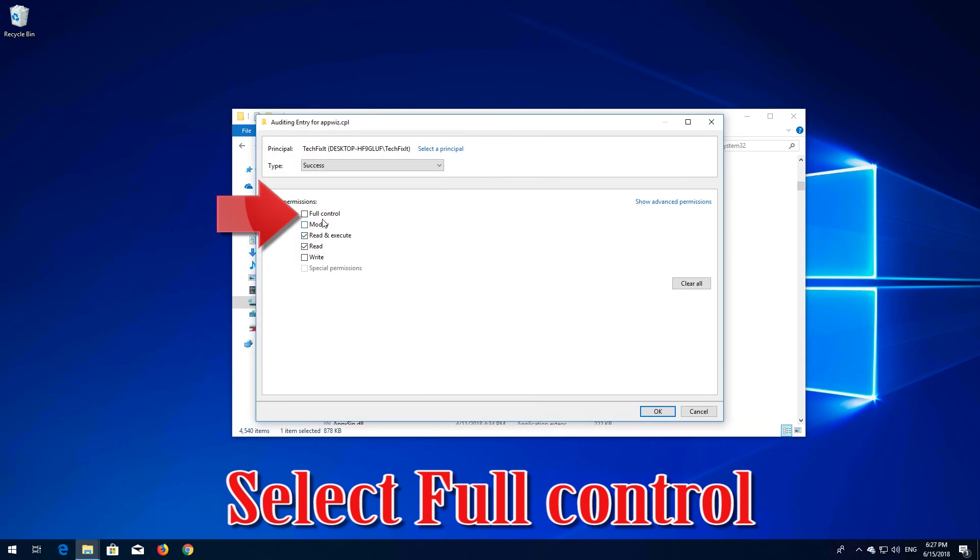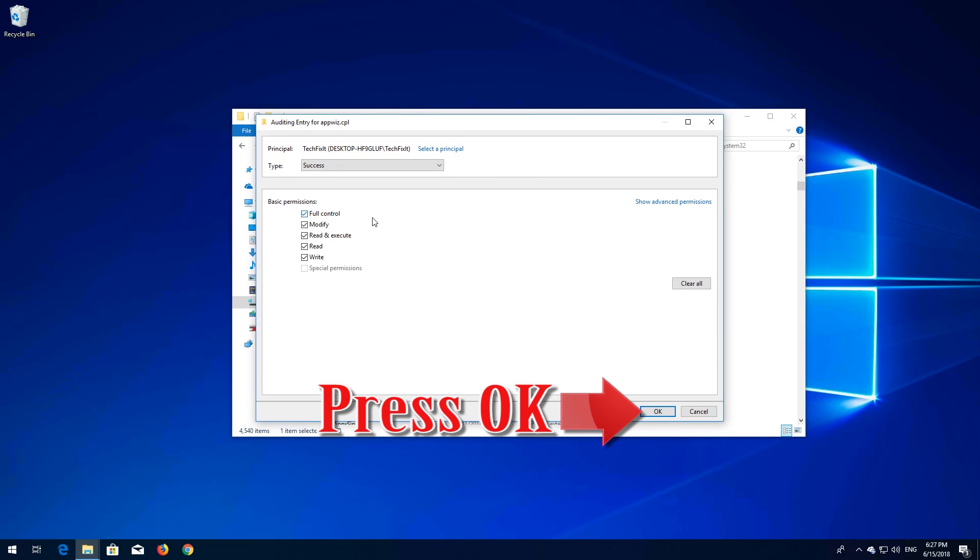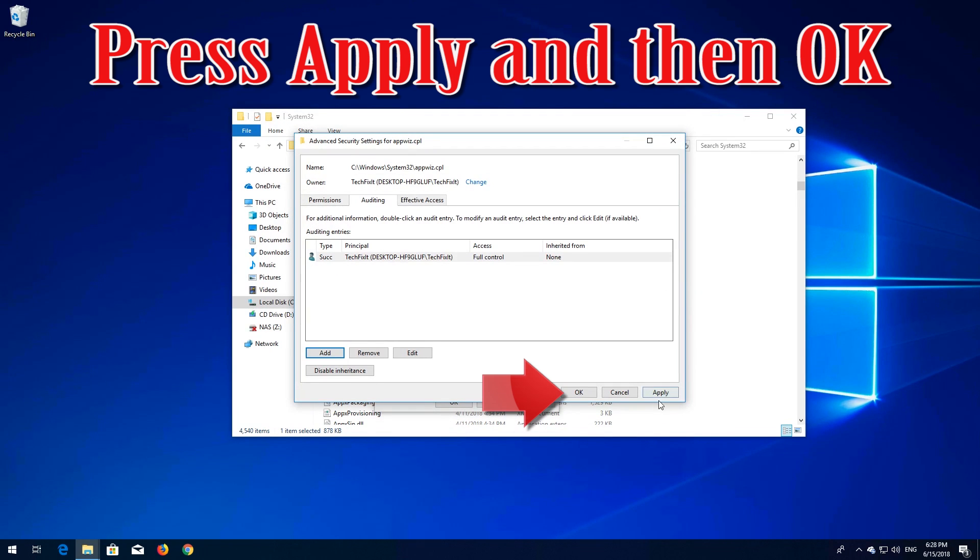Select Full Control, press OK, press Apply, and then OK.